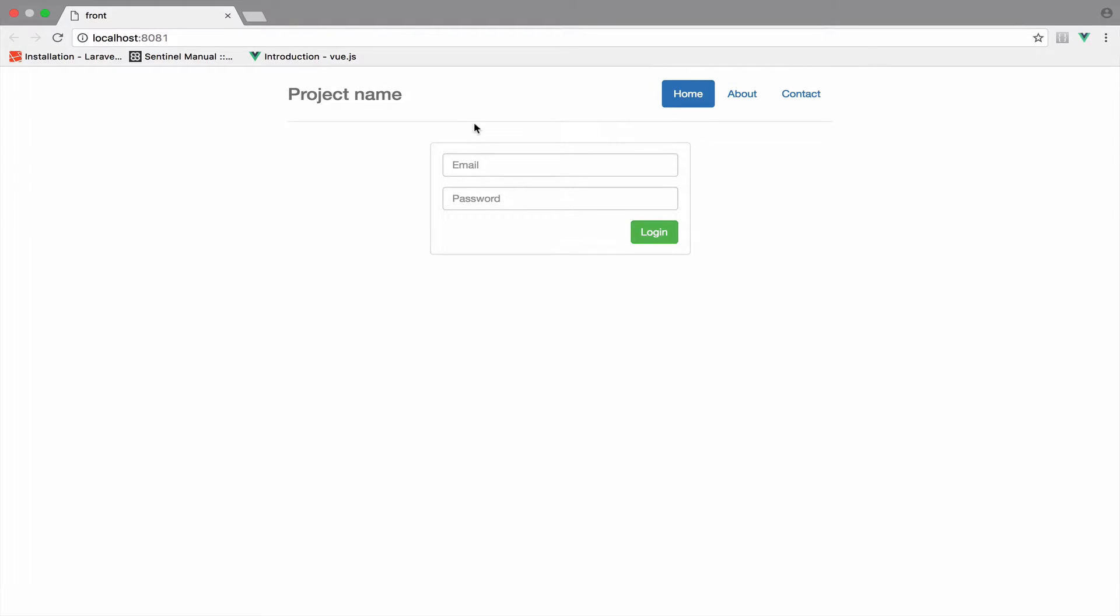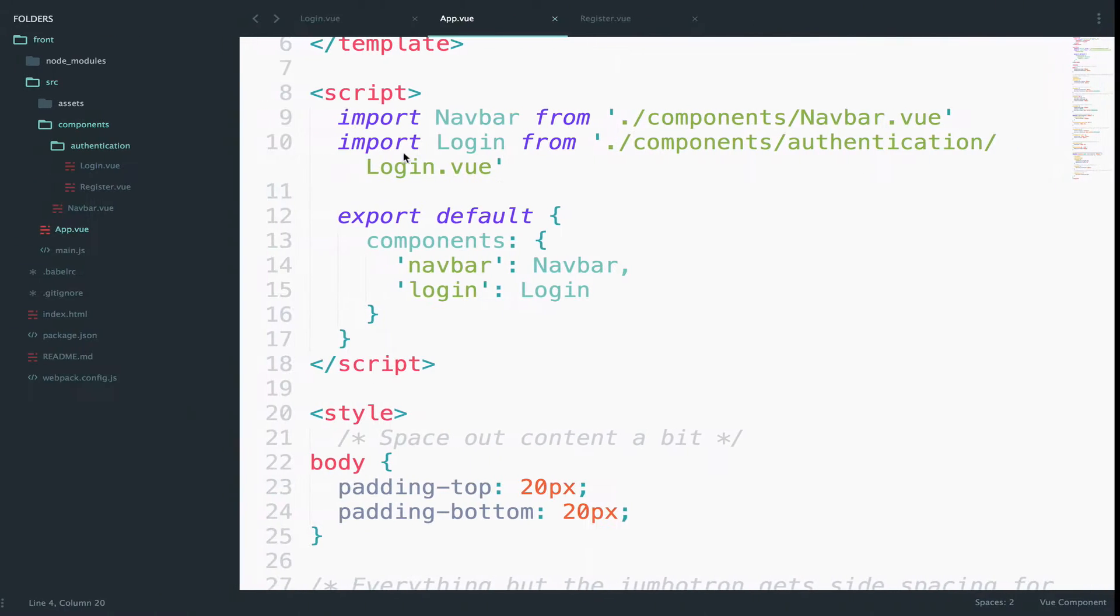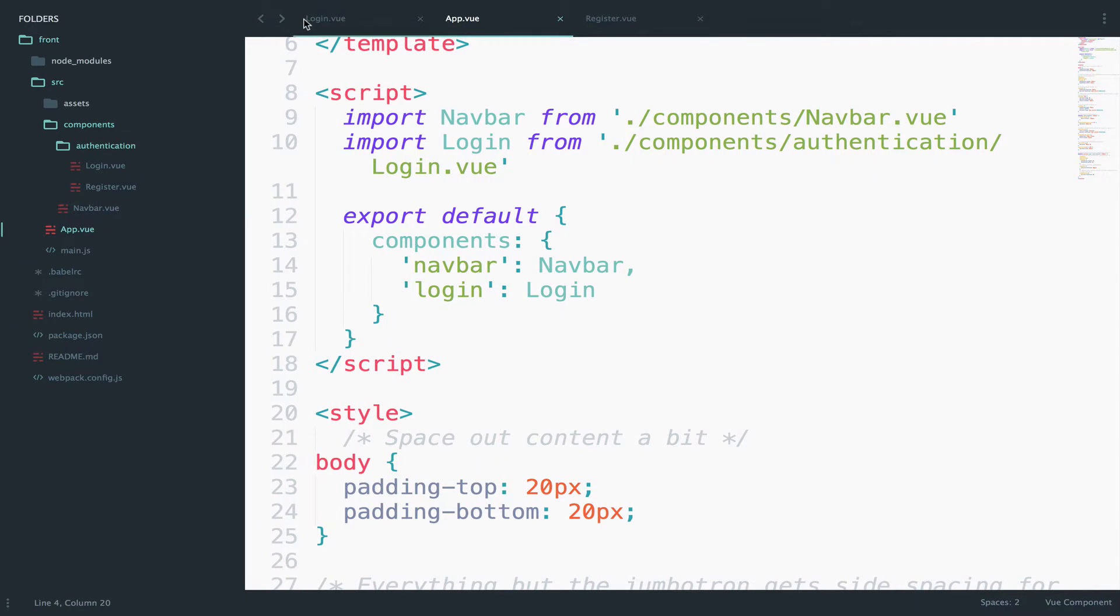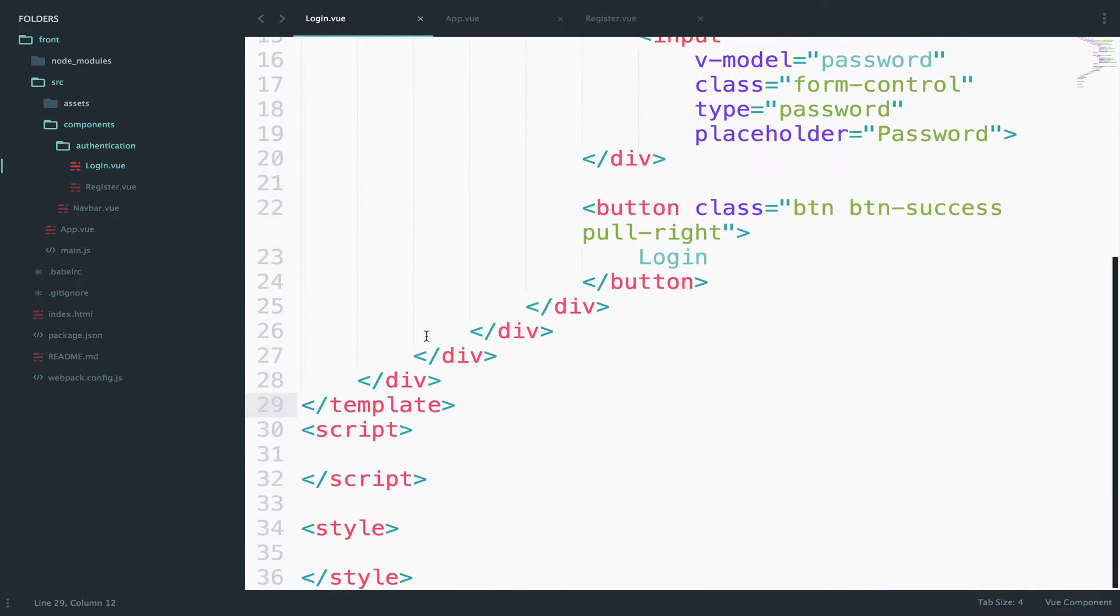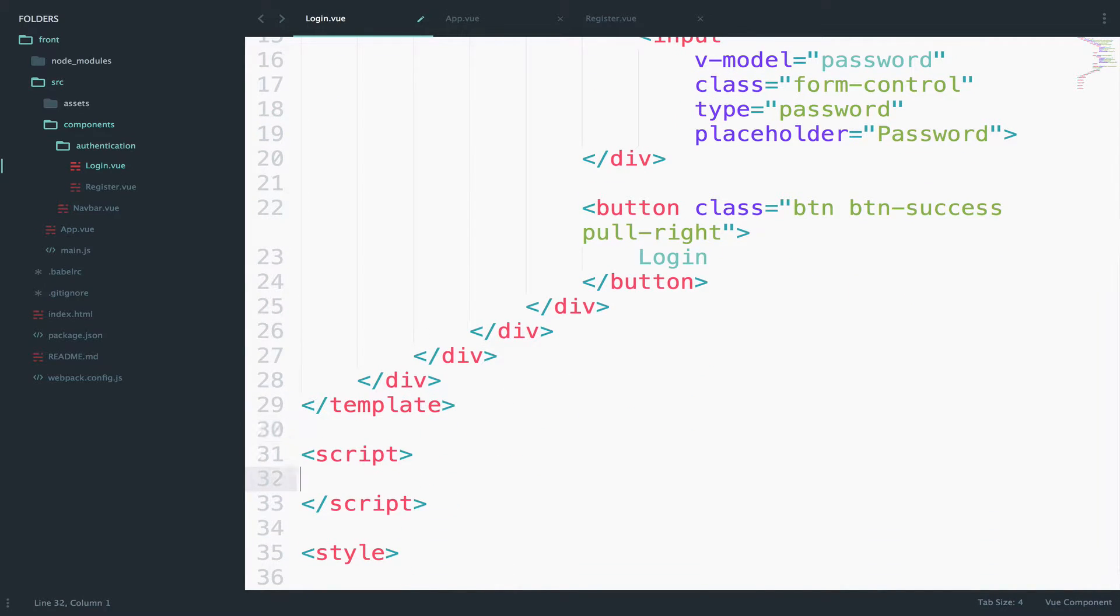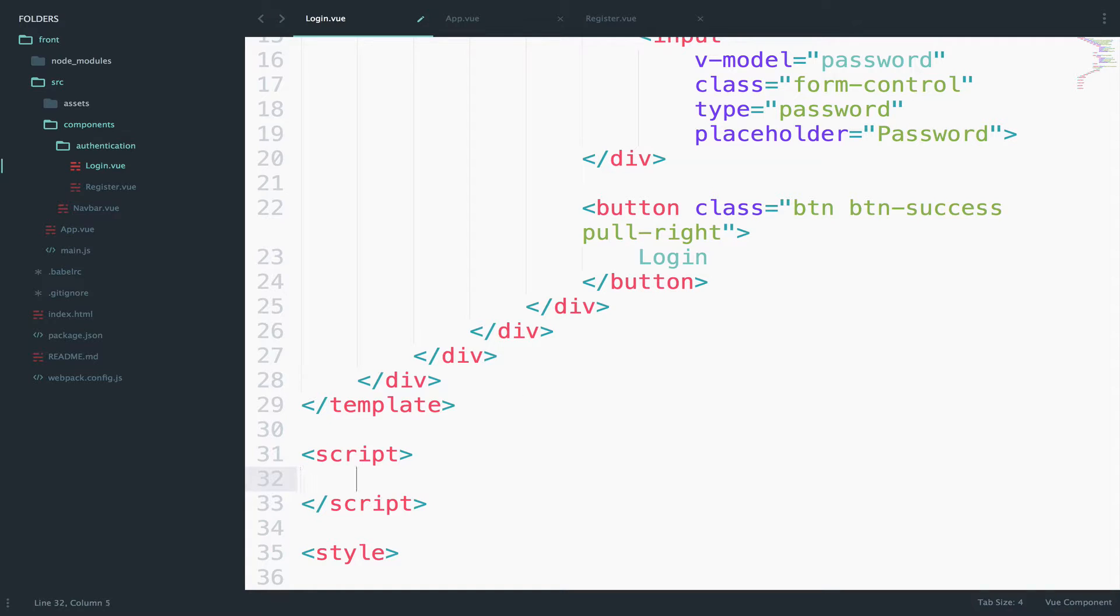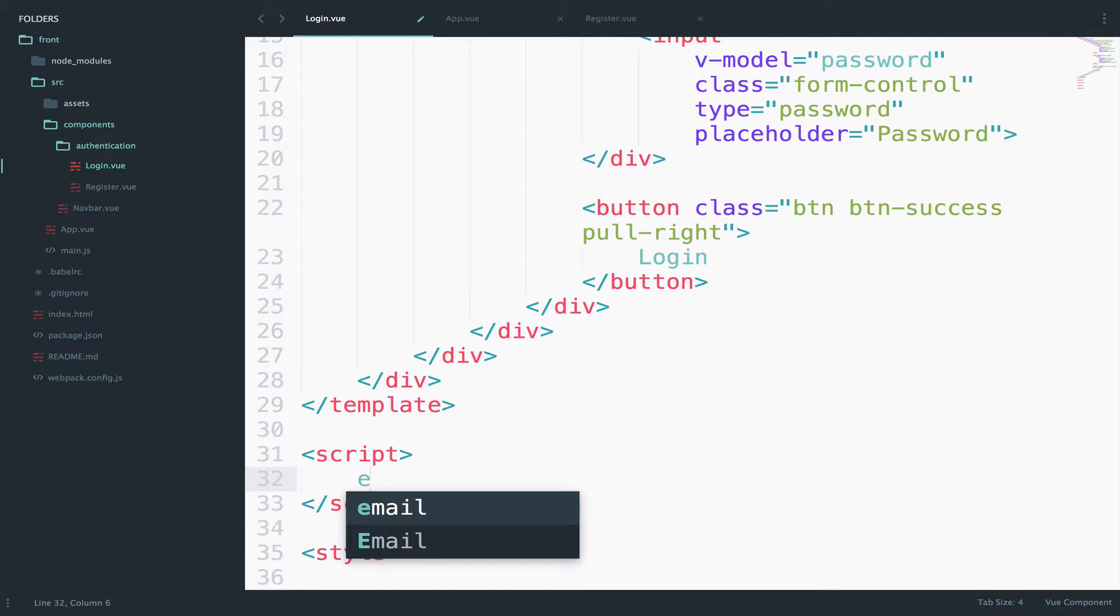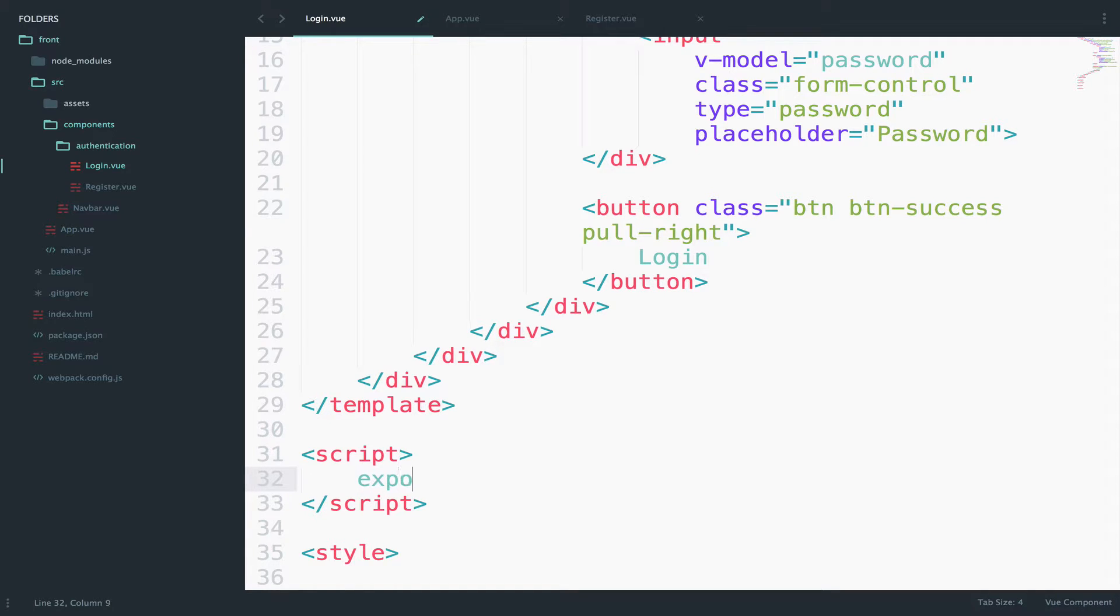Now I want to do some work with the script inside the login component right here. So let's define some data. For the login we have email and password. So let's create the data. First we have to export this, export default.